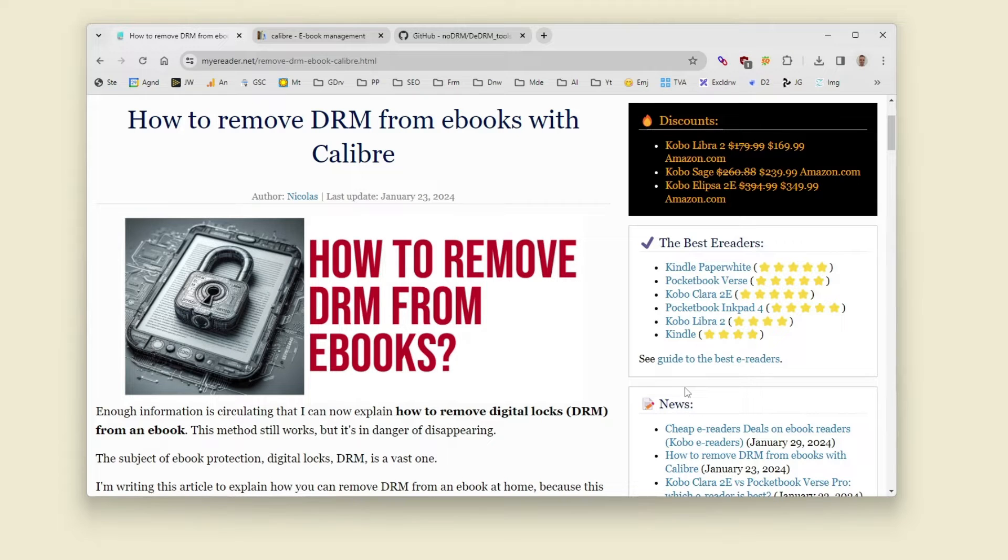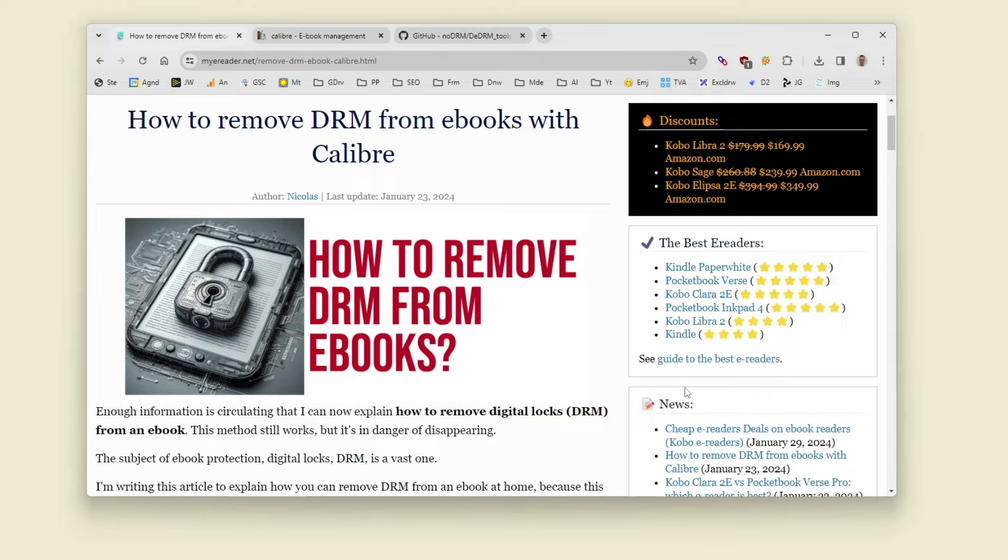Hi my name is Nicolas, I'm the French e-reader guy and today I will show you how to remove DRM from any ebooks with Calibre software.